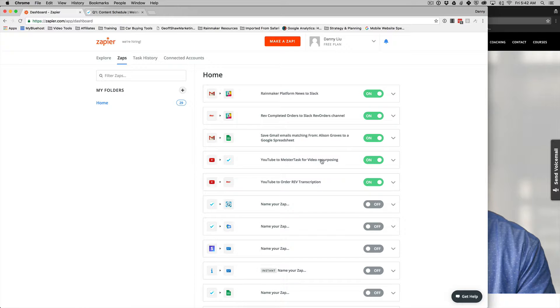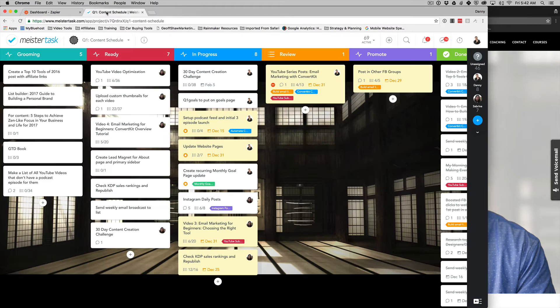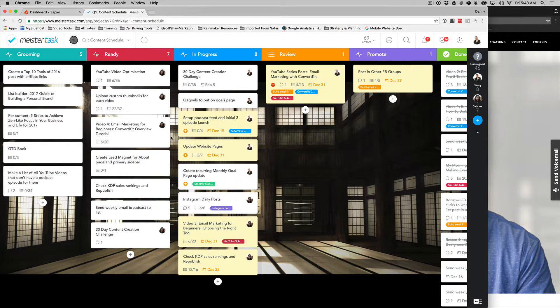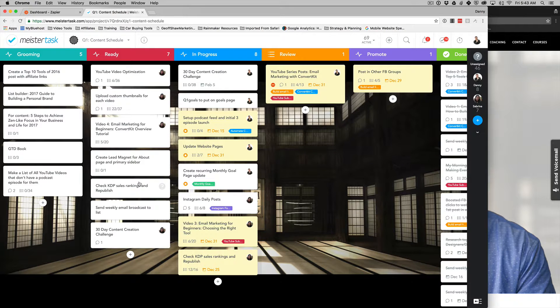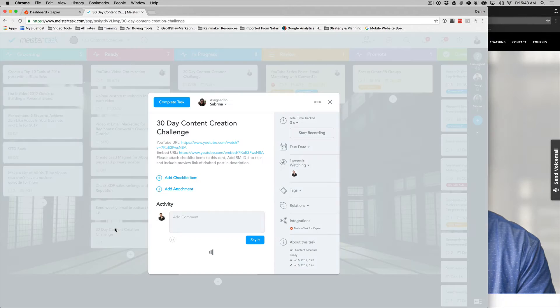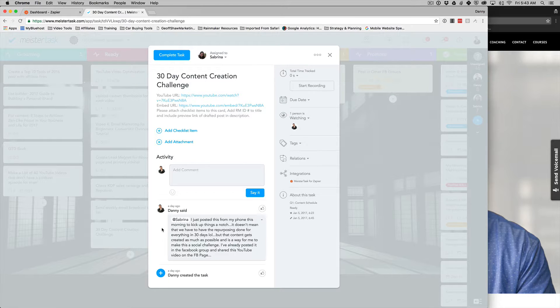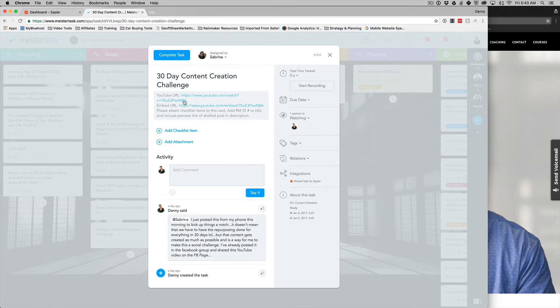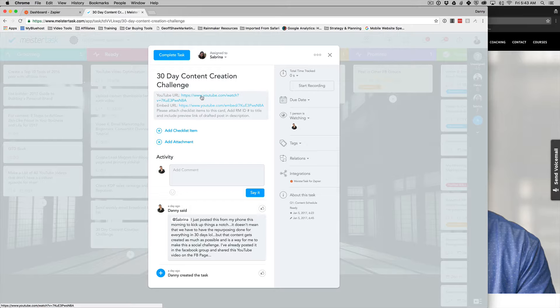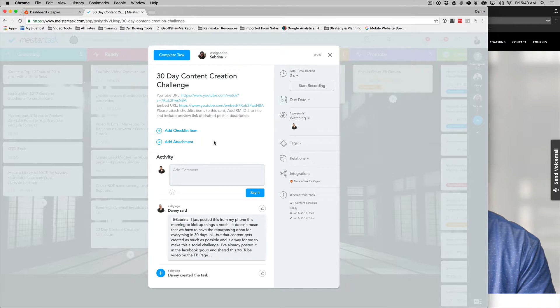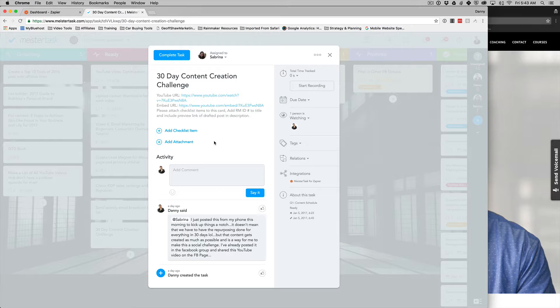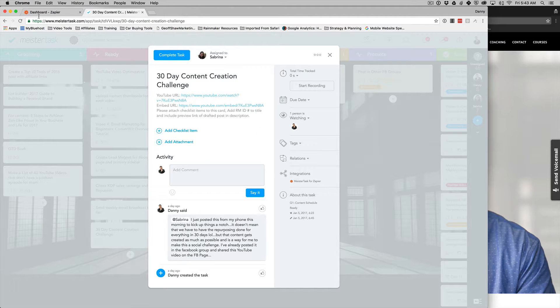So what that means is I'm going to click on MeisterTask. This is the task management tool that I use for creating content and doing anything in my business. It's going to create a card in this ready column under my content schedule. And what that does is yesterday I did a video for a 30-day content creation challenge. All right. So what it does is it automatically takes the URL for the video and some information that I want included in this task card. And it automatically assigns it to my team so that they already know exactly what they need to do. It's very powerful stuff, guys. It saves you a ton of time. Trust me. If you're trying to do more higher volume and scale up your content creation workflow, this is gold.